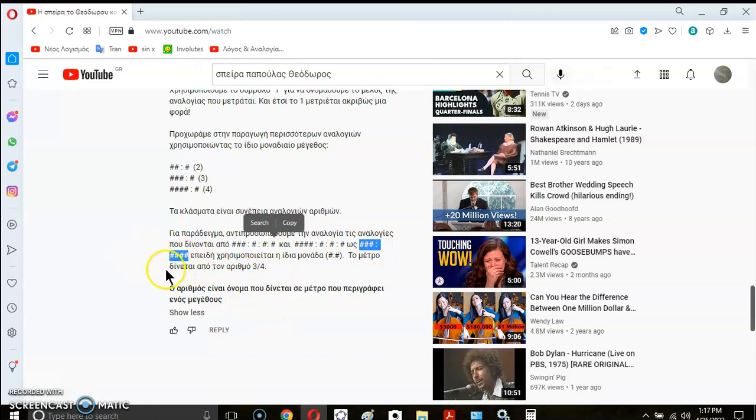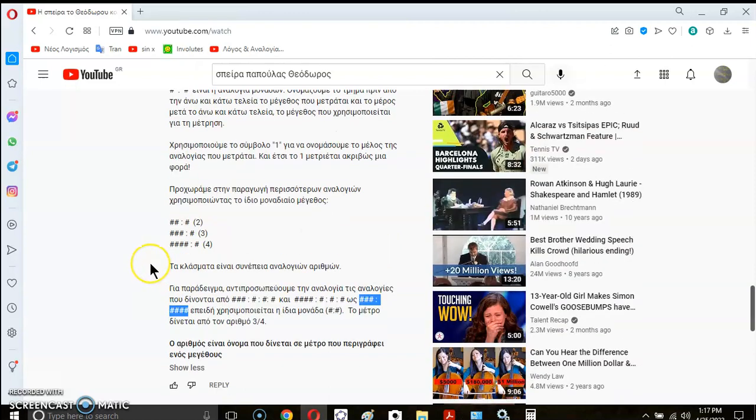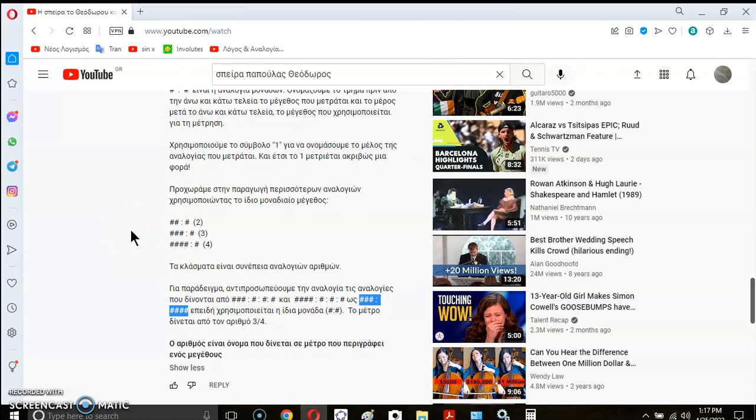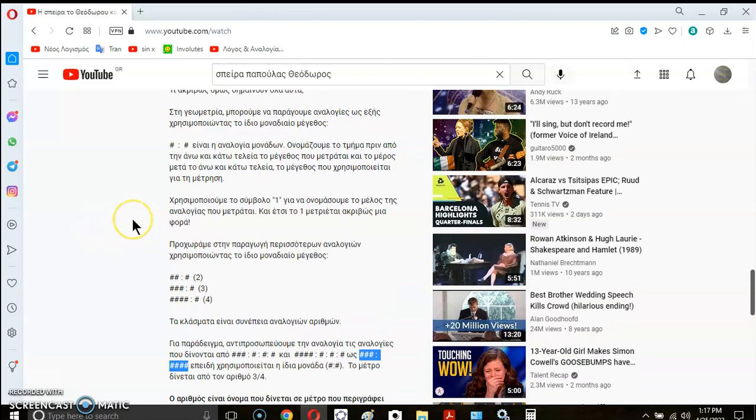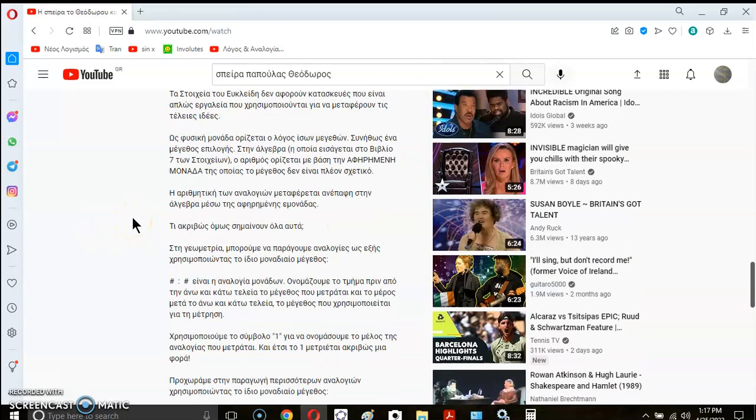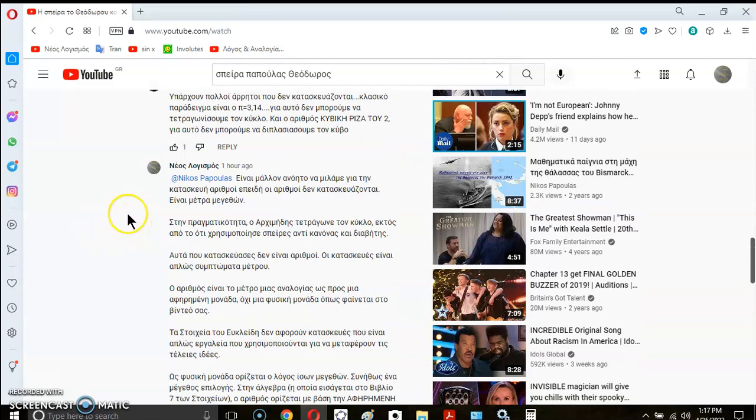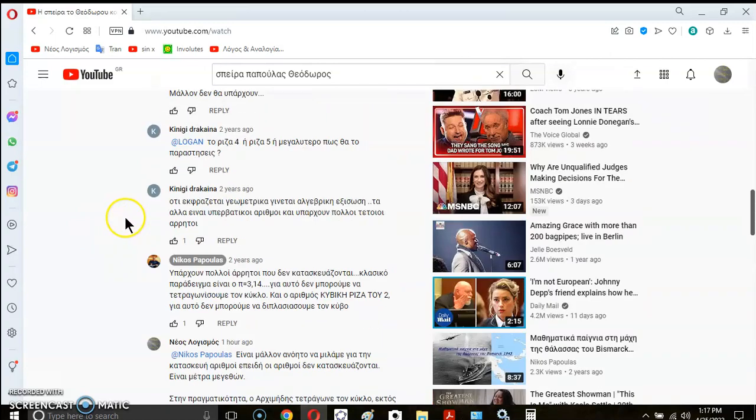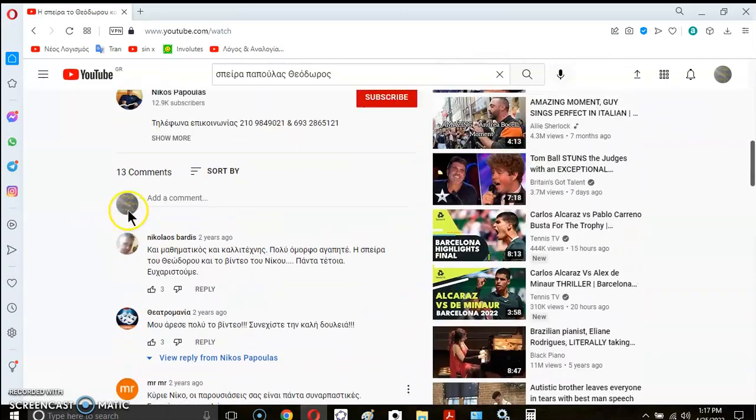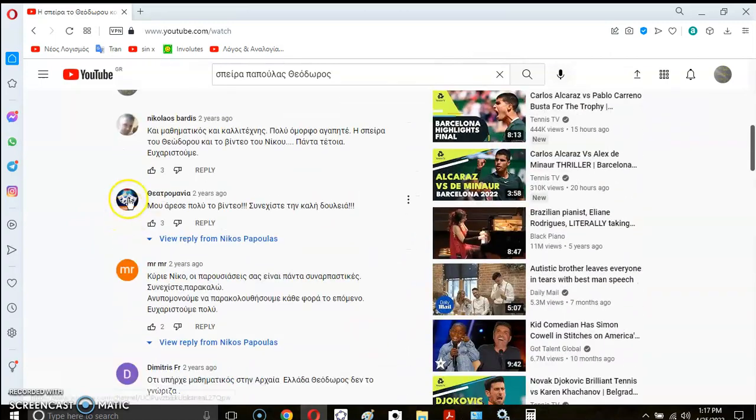So the measure of this particular ratio that I've highlighted here is 3 quarters. And in conclusion, a number is a name that is given to a measure that describes a magnitude or a size. That's all that we understand from numbering.